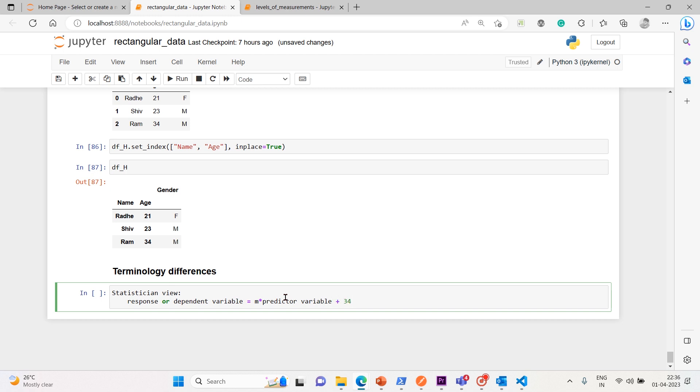So this is the statistician view and this is your model. This is the model and this is the response or dependent variable. And this is a predictor variable.